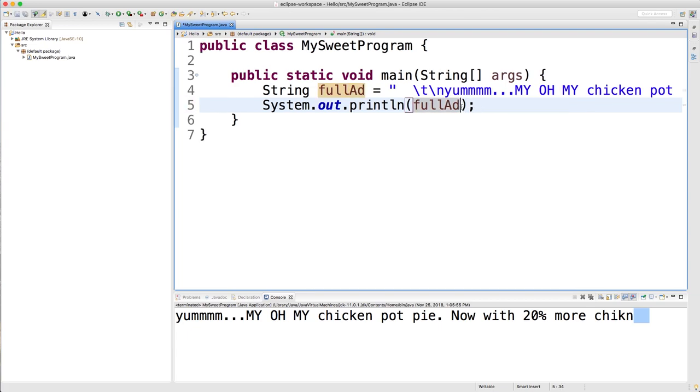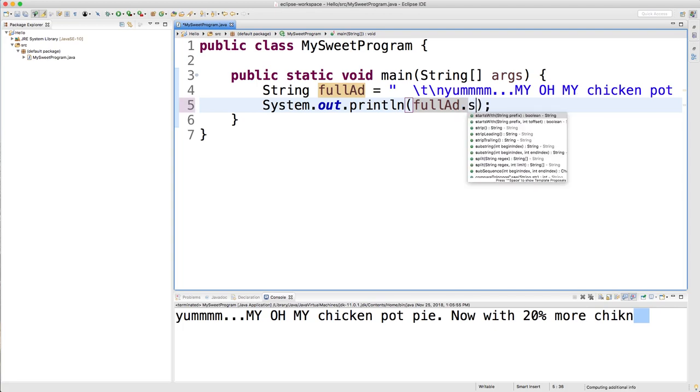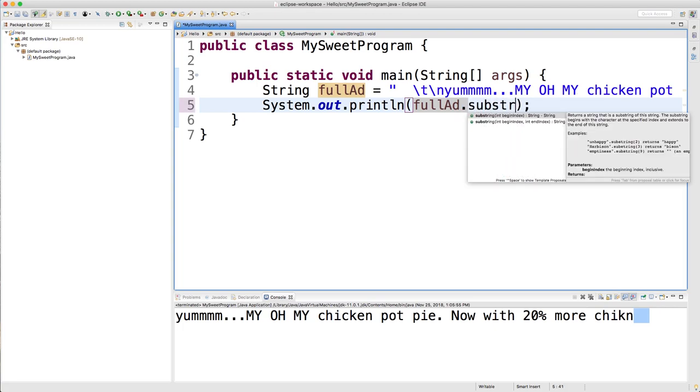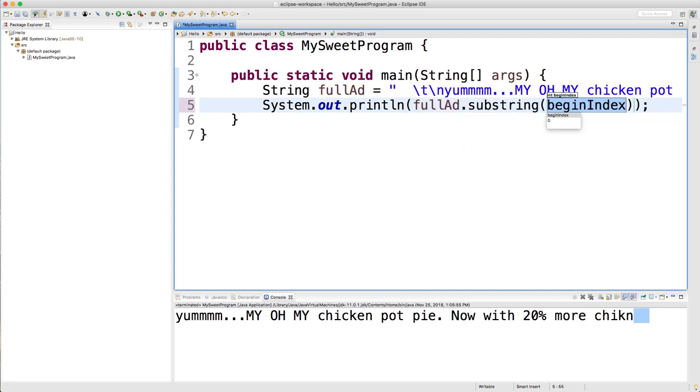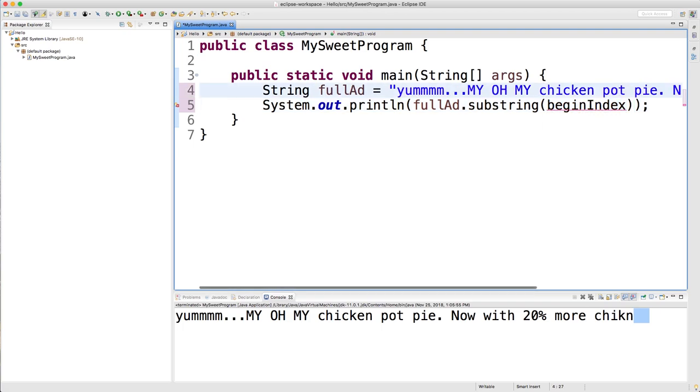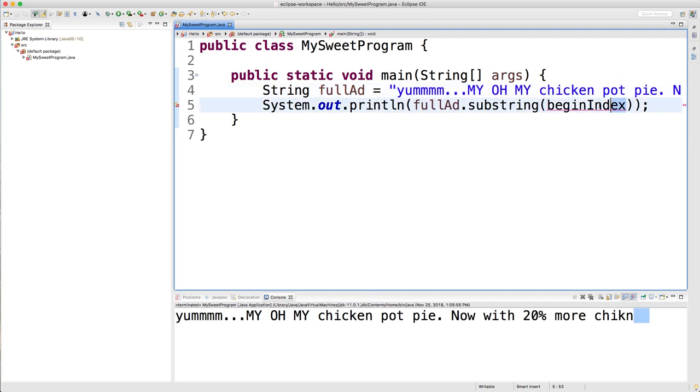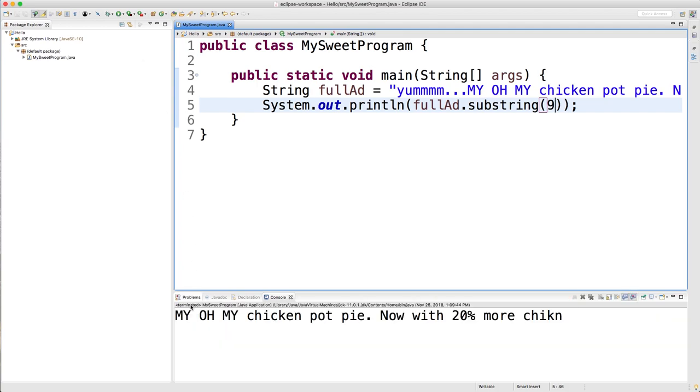The next method we're going to talk about is substring, and this can be used to get a section of the string if you don't want to use the entire thing. So for example, we can go in here and call substring, and then we pass in an index to start at. So let's just clean this up just a little bit. Let's say this is our string. And we want to start at this my oh my. So we have 0, 1, 2, 3, 4, 5, 6, 7, 8, 9. So index 9 is going to start at the my. And if we run that, we should just get the rest of the string starting at my.